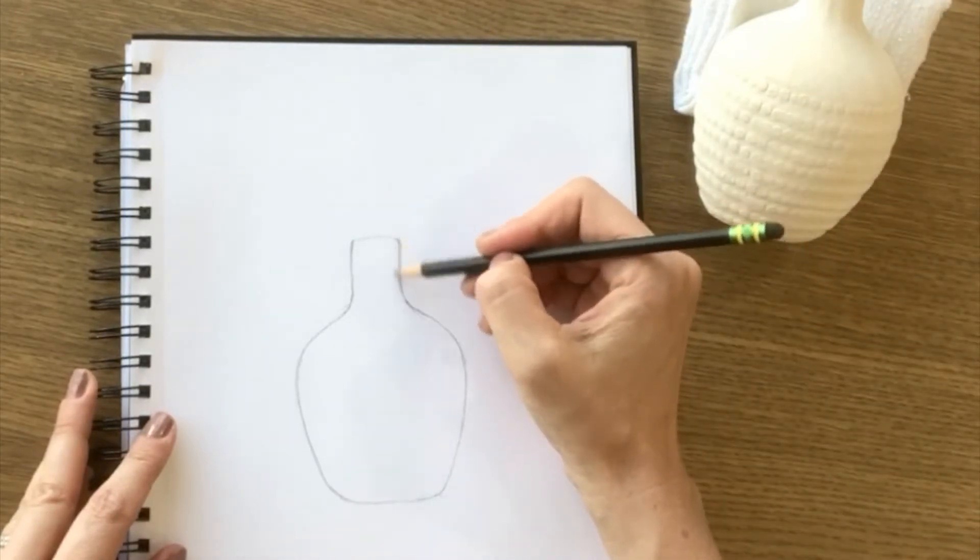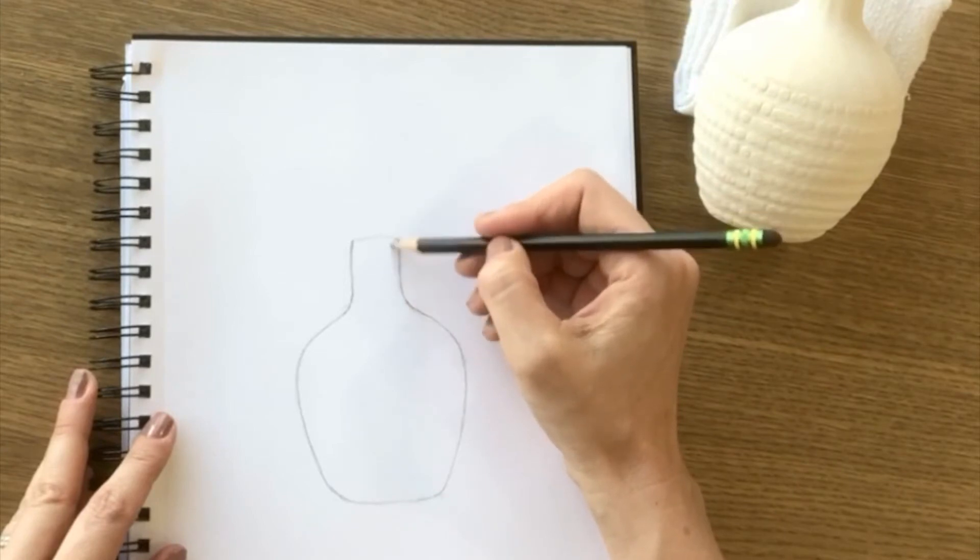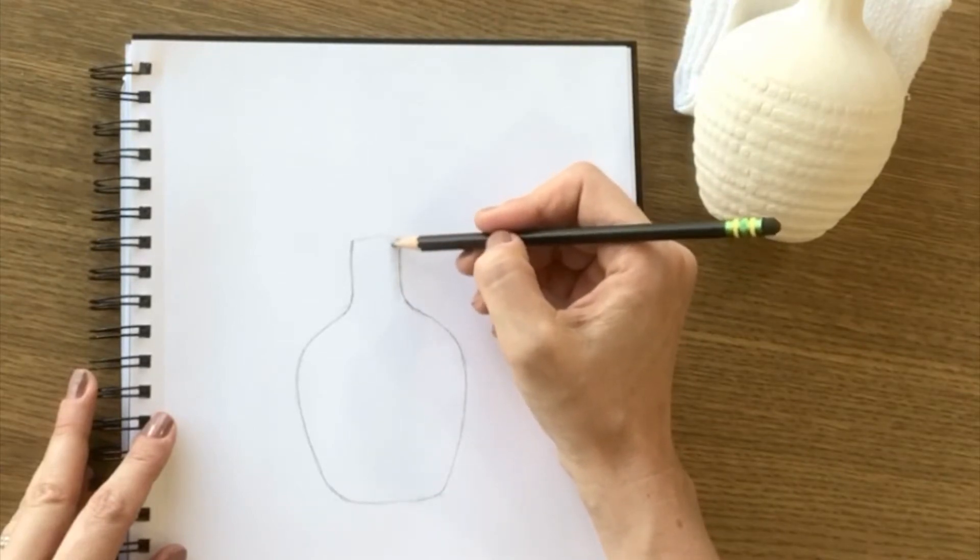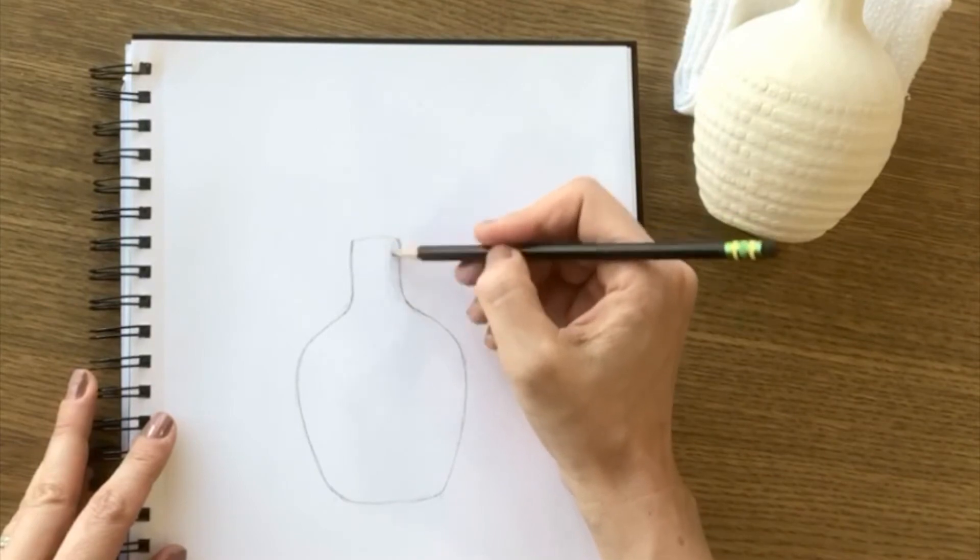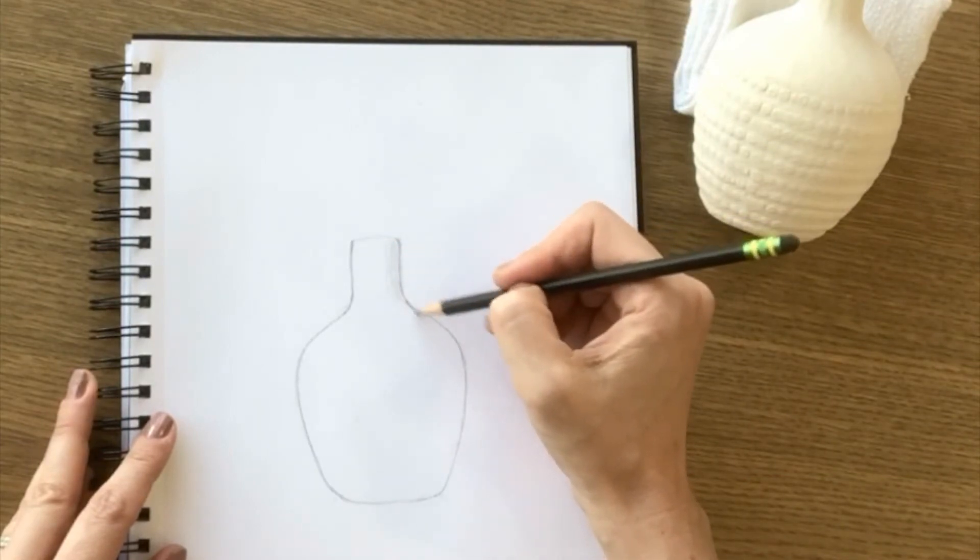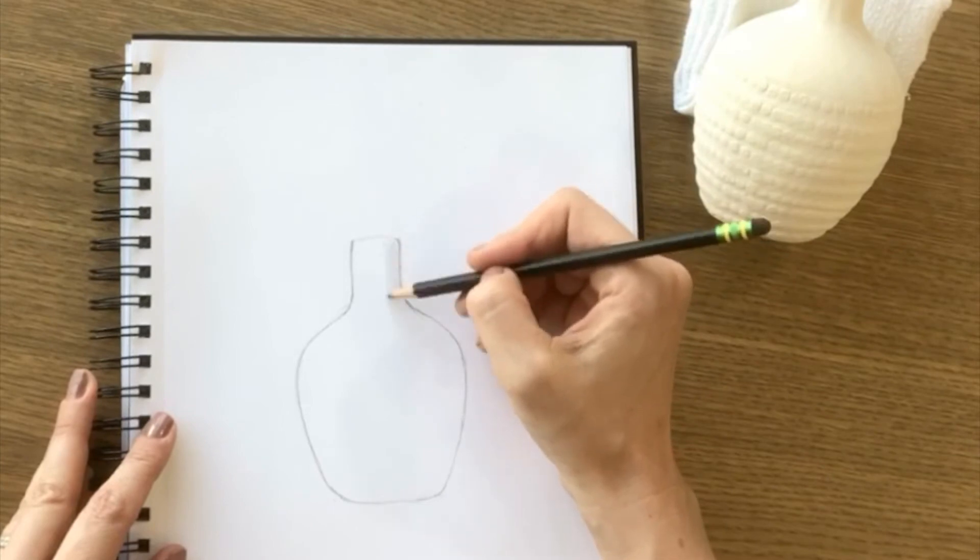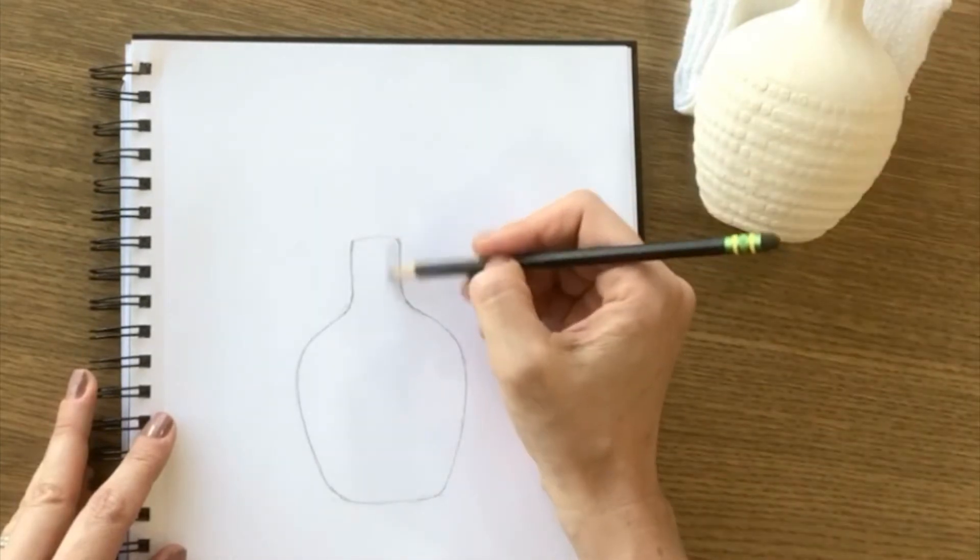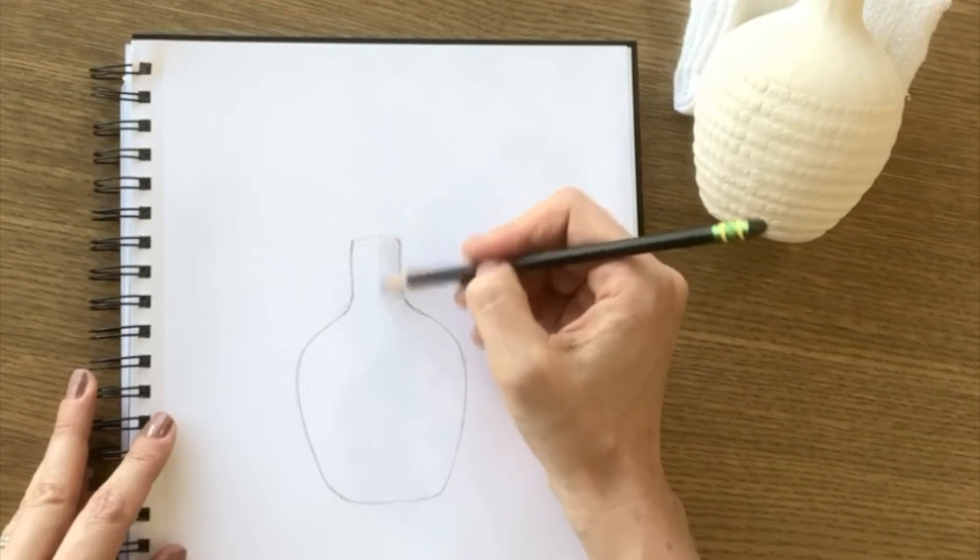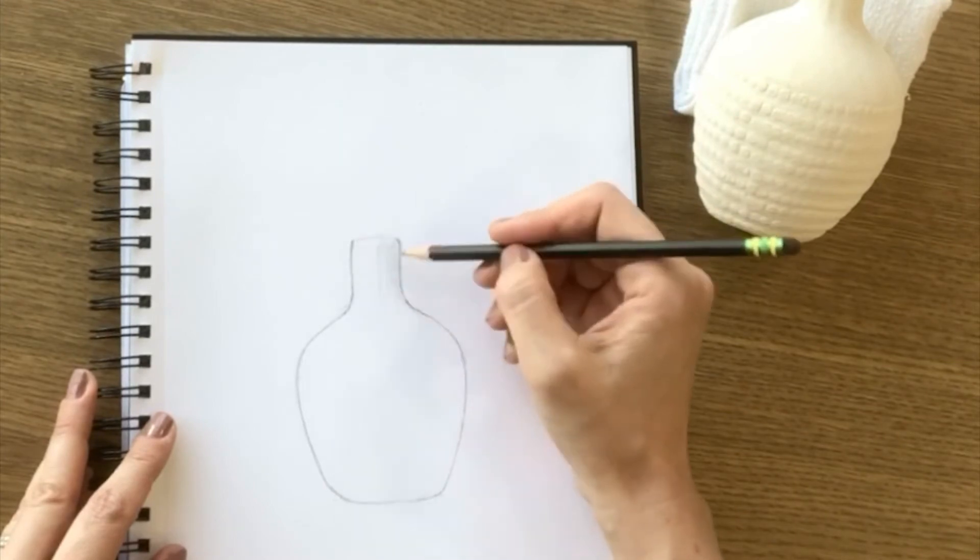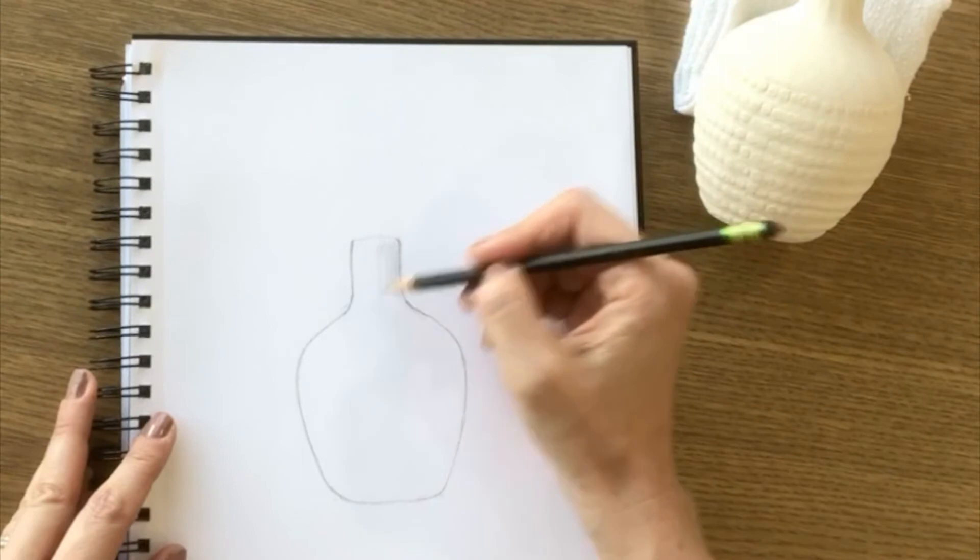So I want to start shading the surface of the vase wherever I'm seeing that dark. And I'm definitely seeing the shadow kind of curve around the neck of the vase and disappear around the back into this light area.